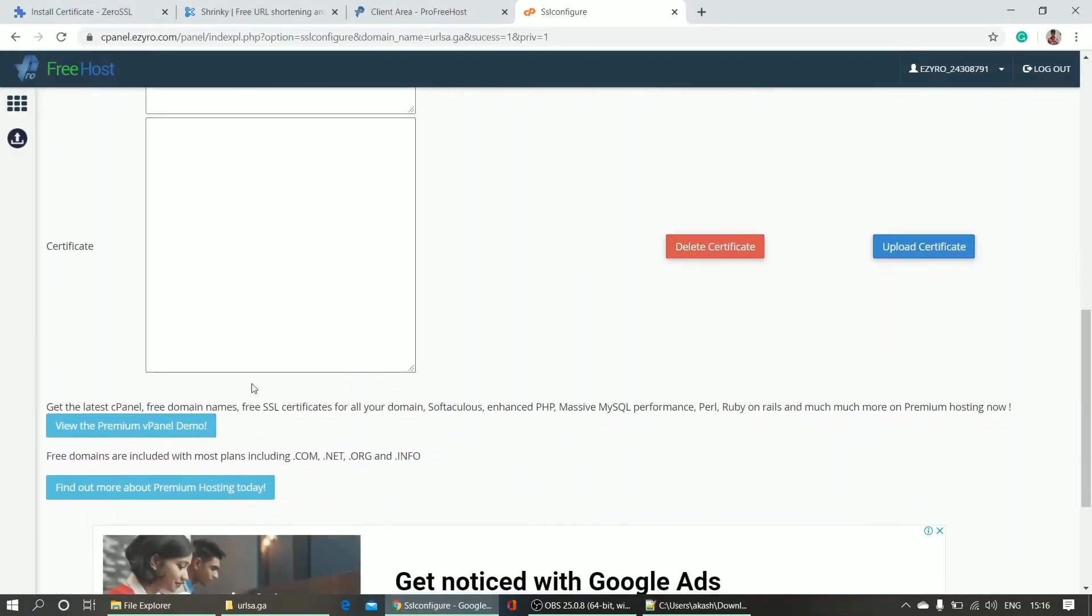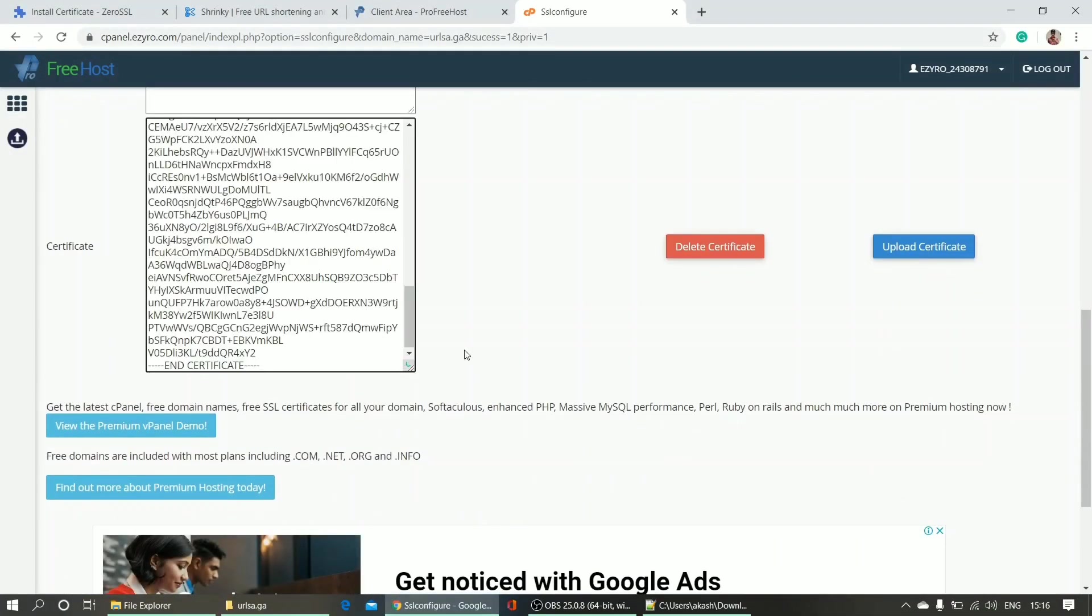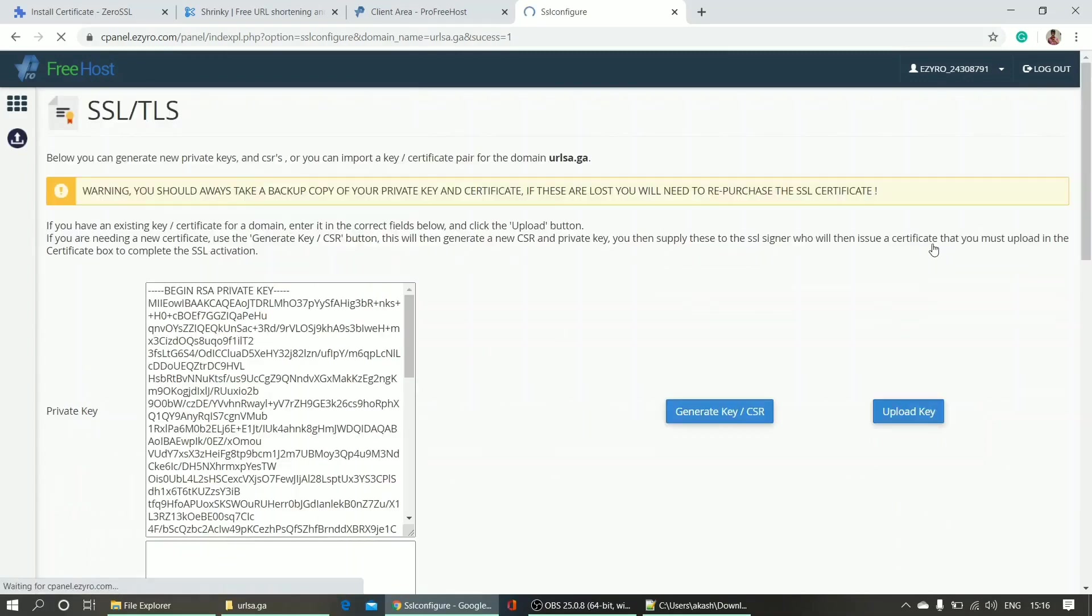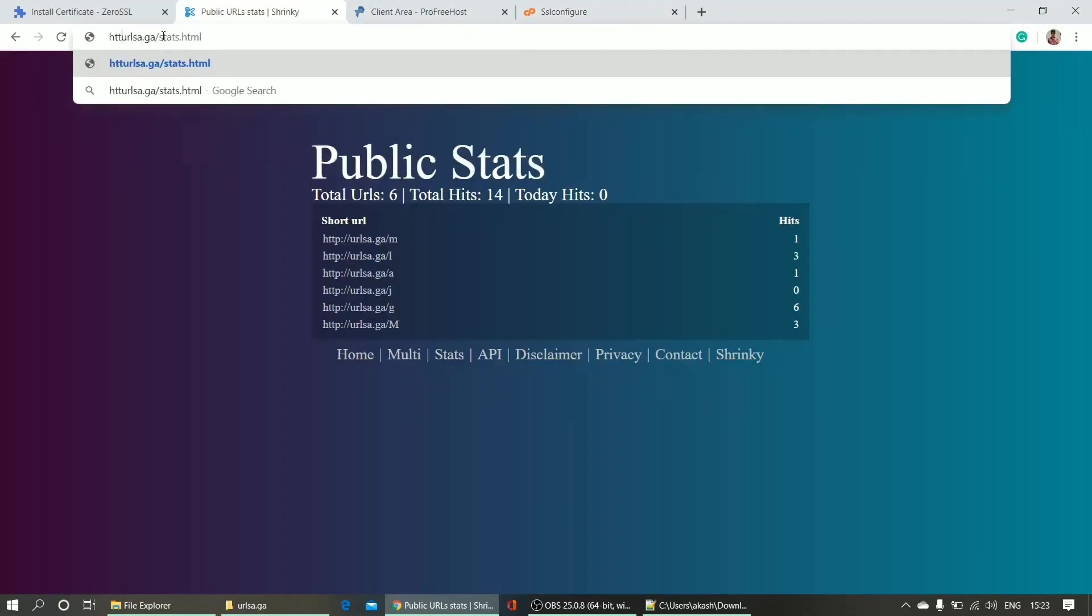Paste it here and what I do is upload certificate. So it's done.